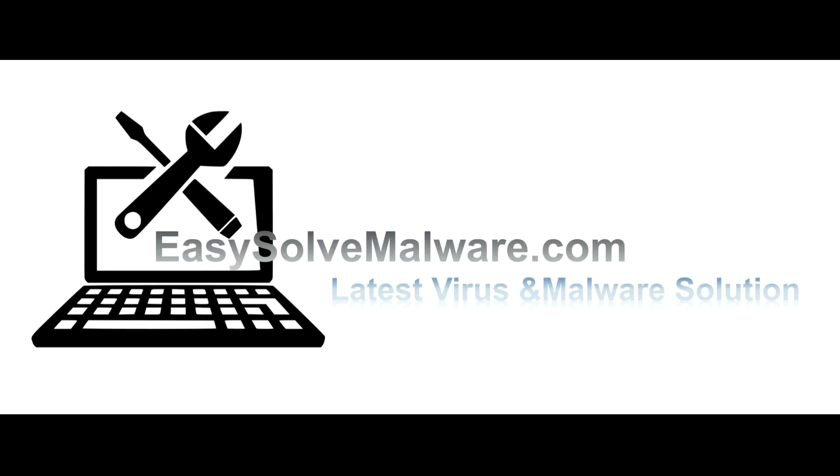That's all. Thank you for watching the video from easysolvemalware.com. We hope it solves your problem.